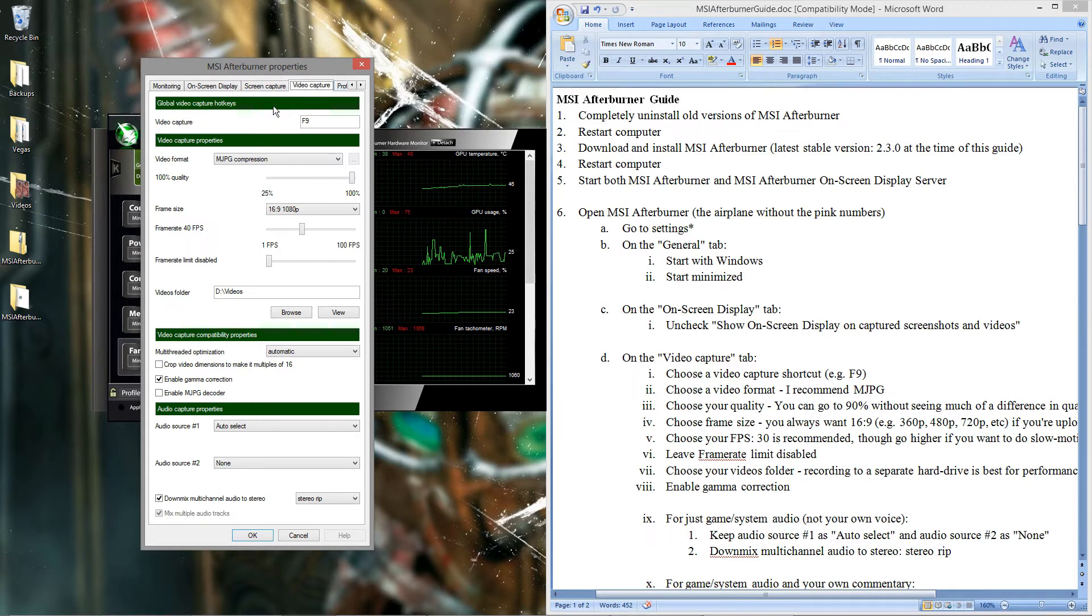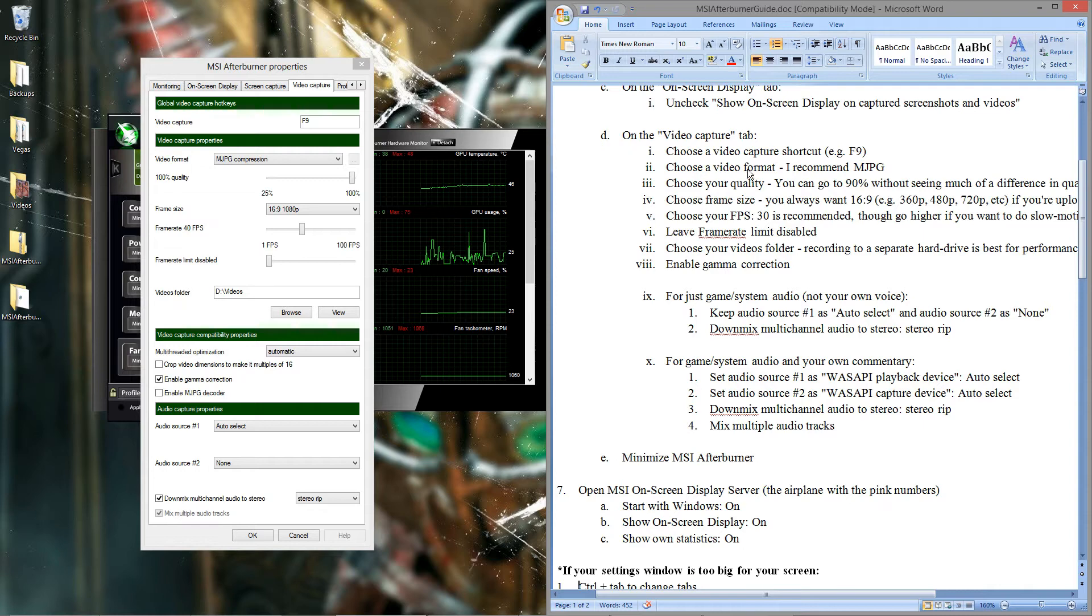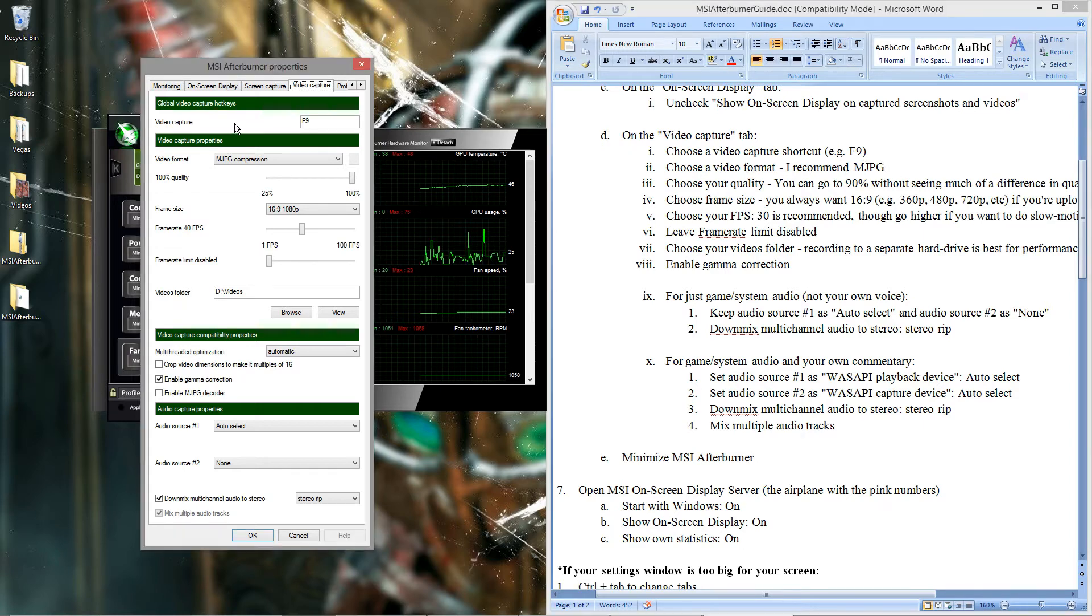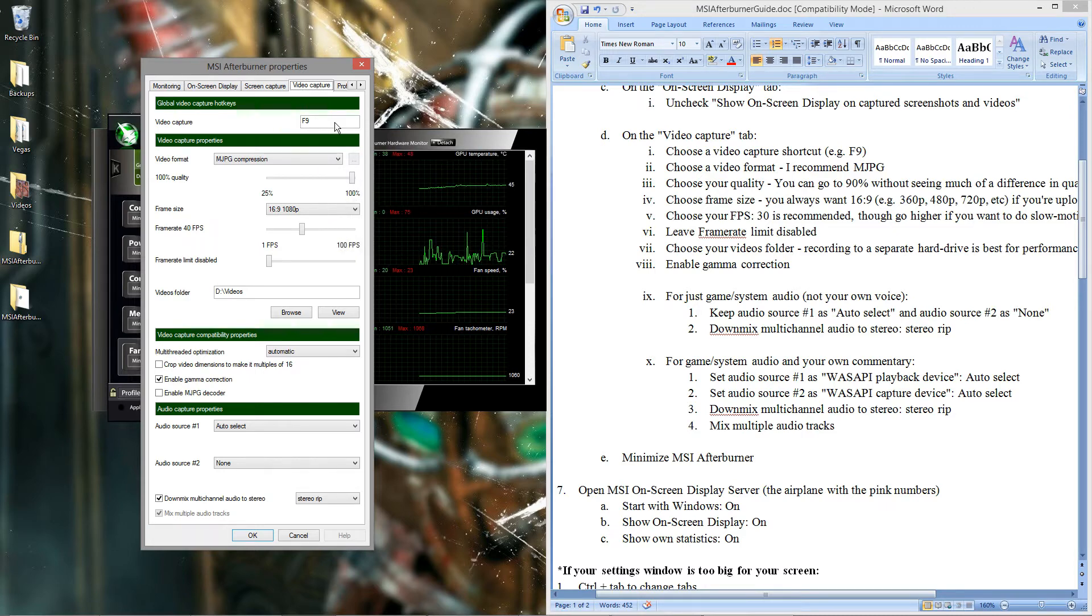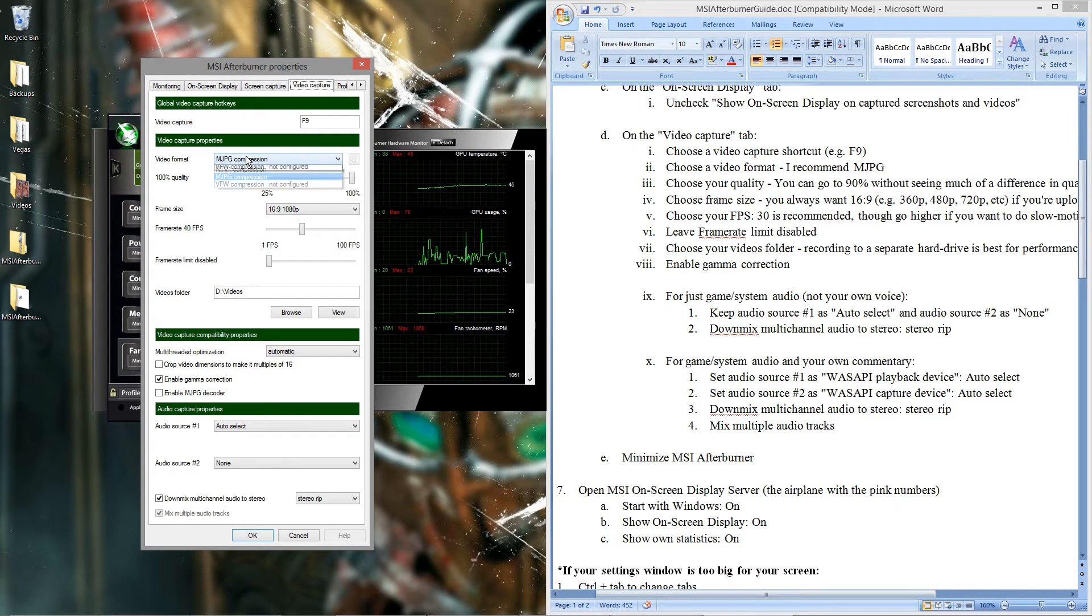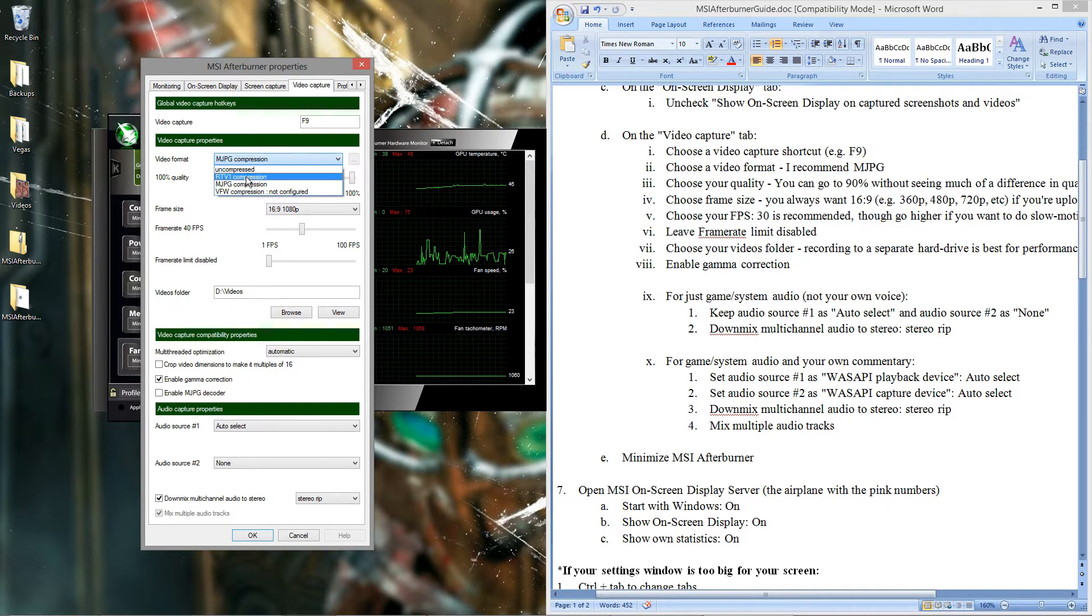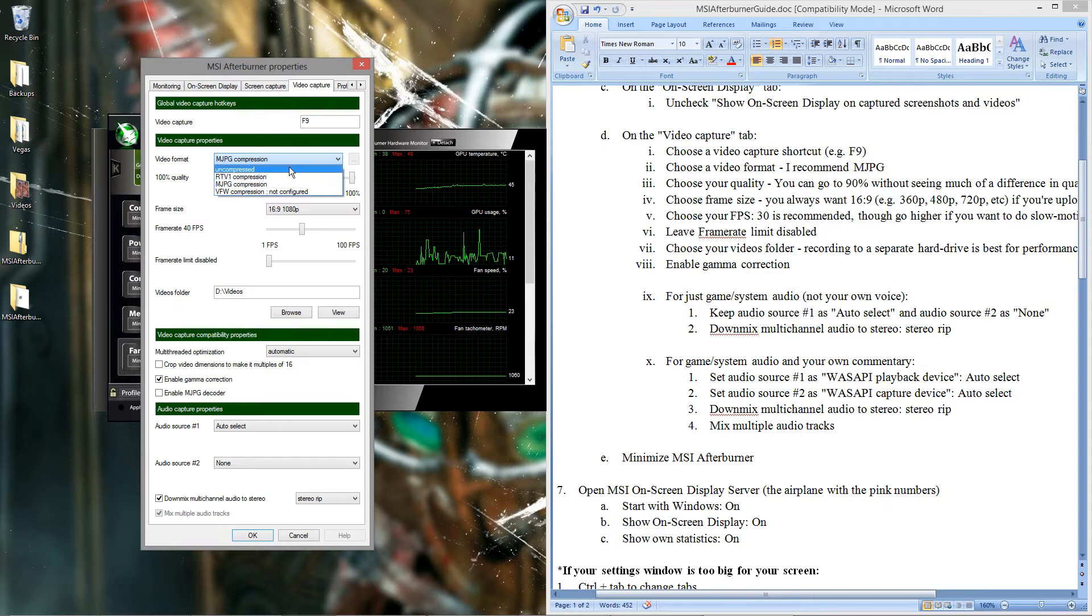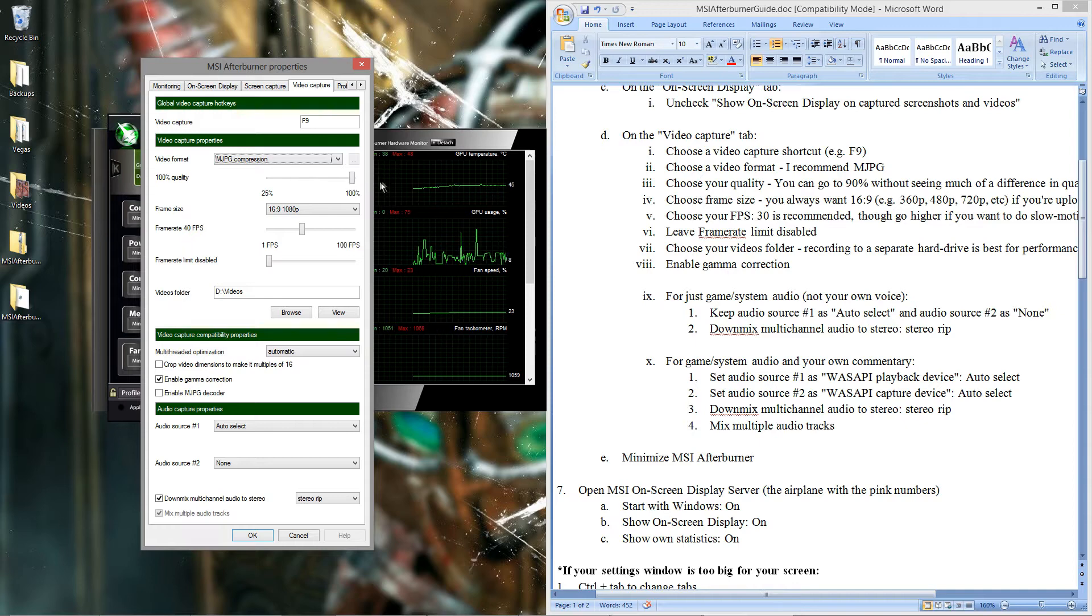Video capture tab, now this is where the good stuff is. You set your shortcut key here, mine's F9 obviously. You can set it to basically whatever you want. Video format, basically use any of these except for uncompressed. Because uncompressed has absolutely huge file sizes, causes huge performance issues for most people. I recommend MJPG compression, but it doesn't really matter.